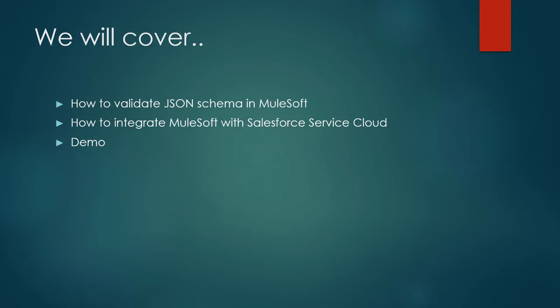In this video, we will cover how to validate JSON schema in MuleSoft, how to integrate MuleSoft with Salesforce Service Cloud, and in the end, we will see a demo of how this works. So let's move on to the Anypoint Studio and start with validation of JSON schema in MuleSoft.